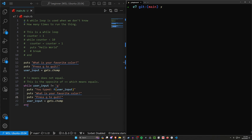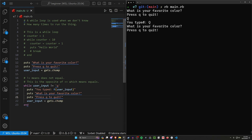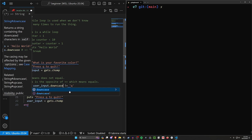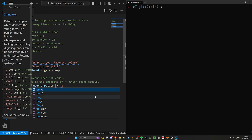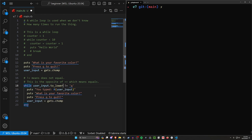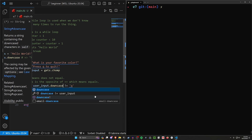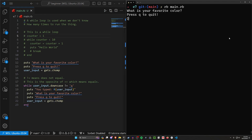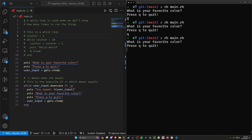Now there's one other thing you should be aware of: what happens if we're running this program and I type capital Q? Well that doesn't work because it's comparing capital Q to lowercase q. One way to handle this is with a method you can use on strings that converts it to lowercase temporarily. To do this we can type `.downcase`. In some languages this might be `toLower` instead, but in Ruby we use `downcase`. I'll type capital Q and you can see that works — we exit out. I can type lowercase q and that also works, but importantly if I type blue in all capitals, it stays all capitals.